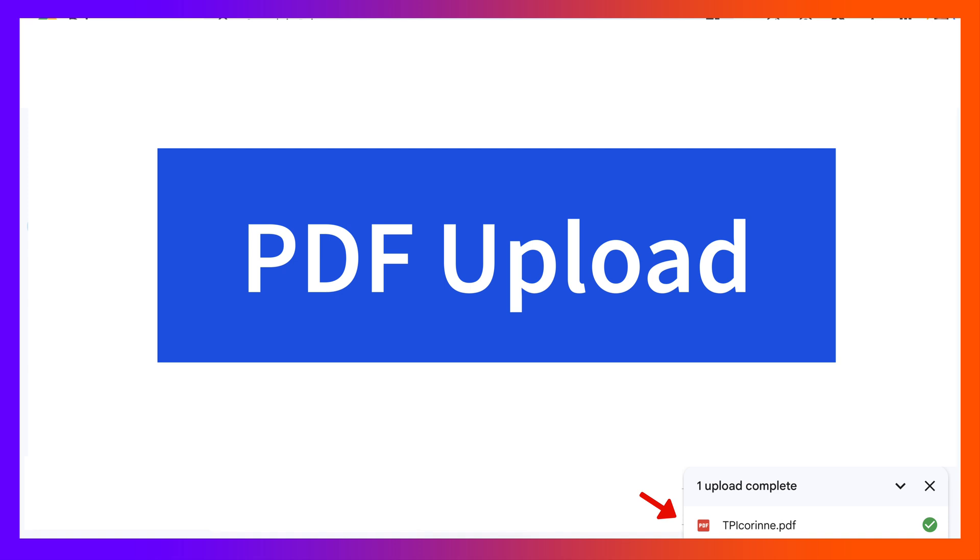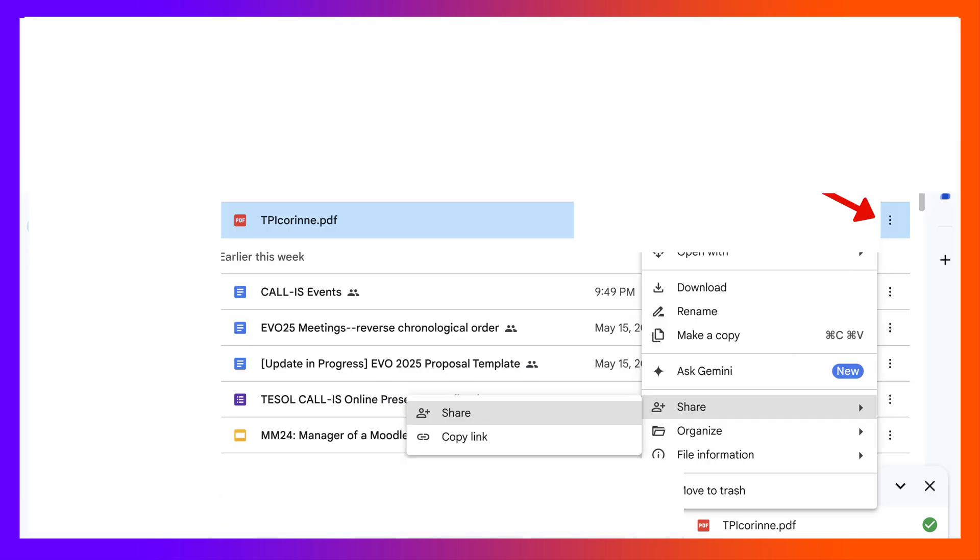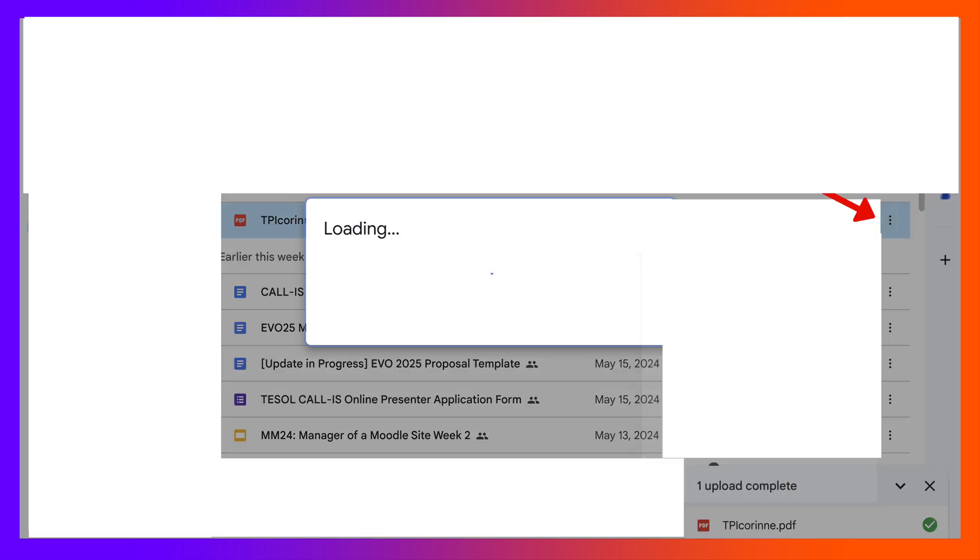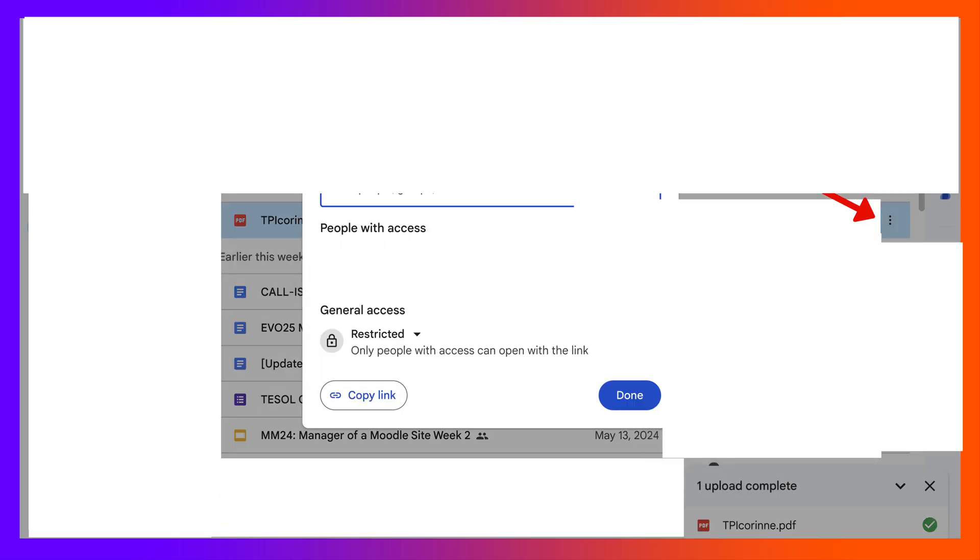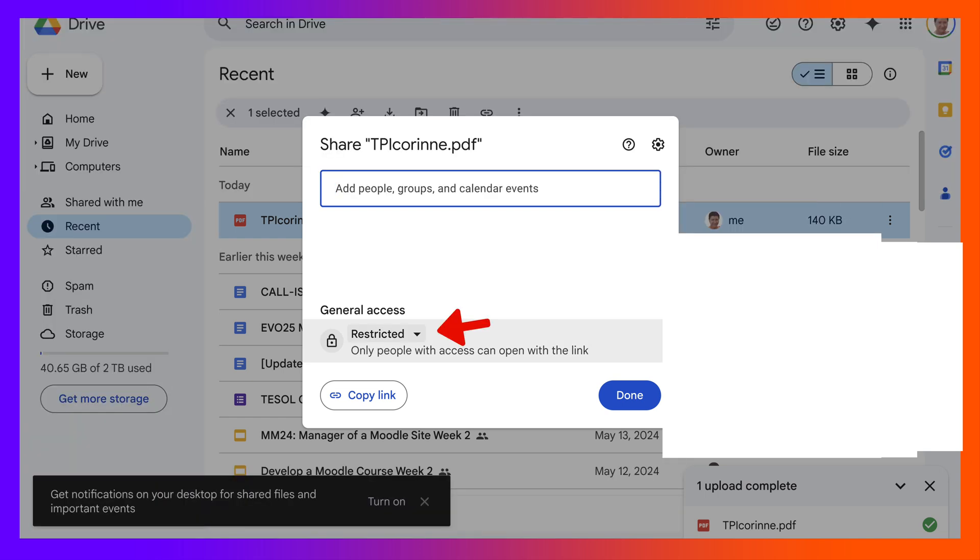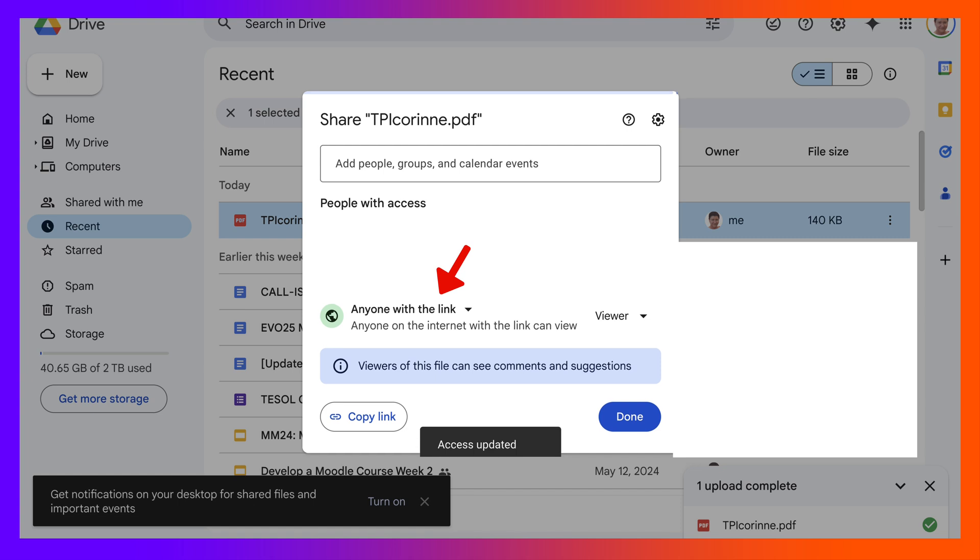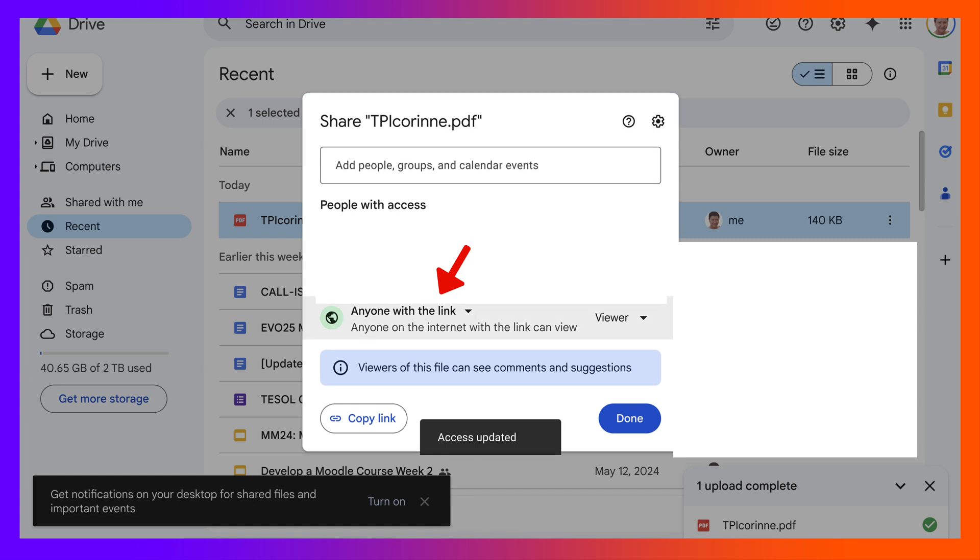Going to see it over here, going to go to the right, we will see three dots. I'm going to first of all share it, click on the share, and then notice it's restricted. I'm going to allow anyone with the link to view it, copy the link.